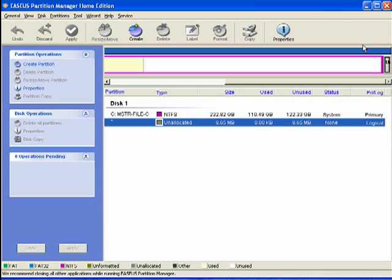Now, in this segment, I'm going to talk to you briefly about partitioning or re-partitioning a hard drive.